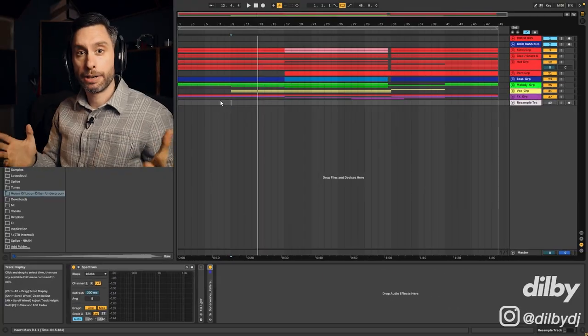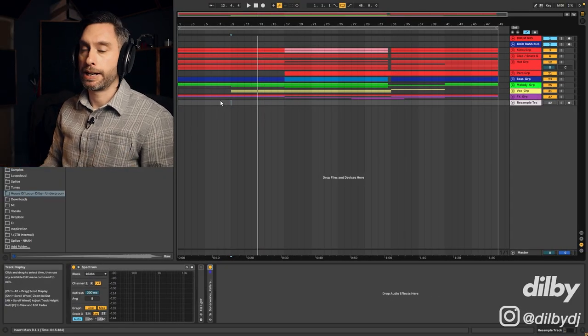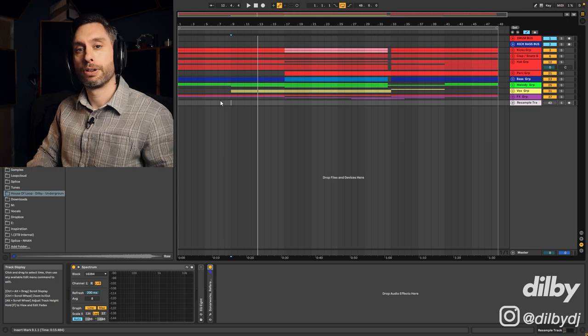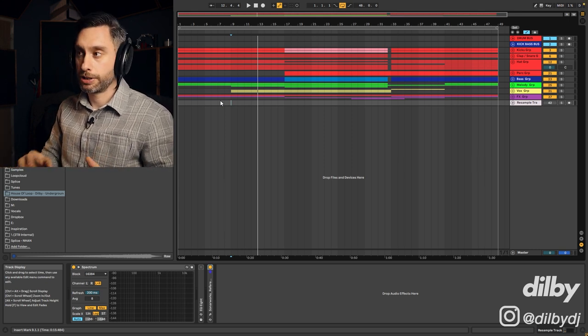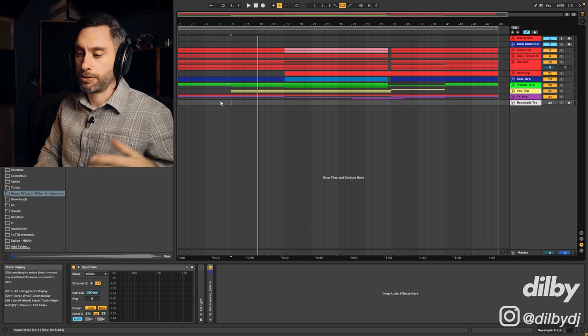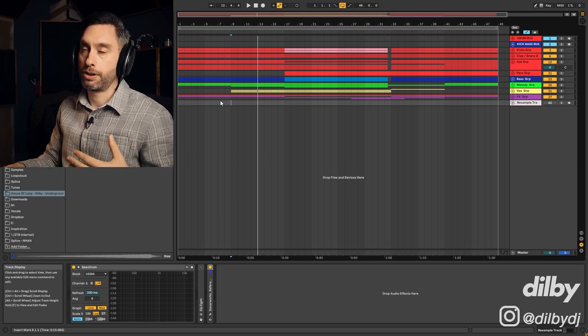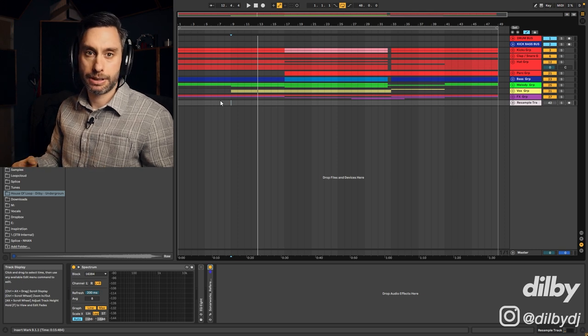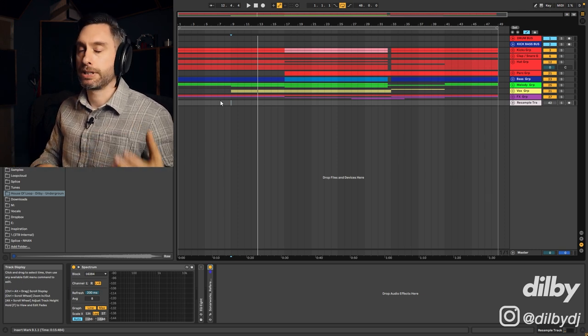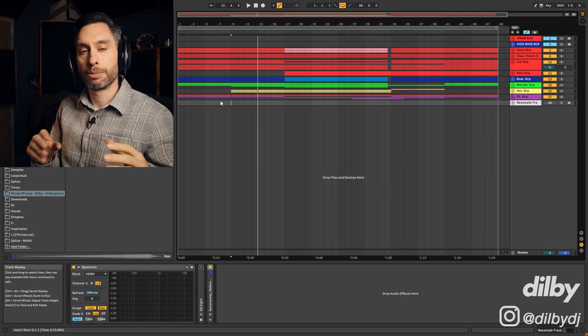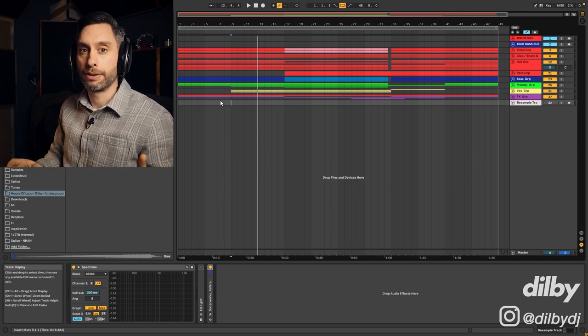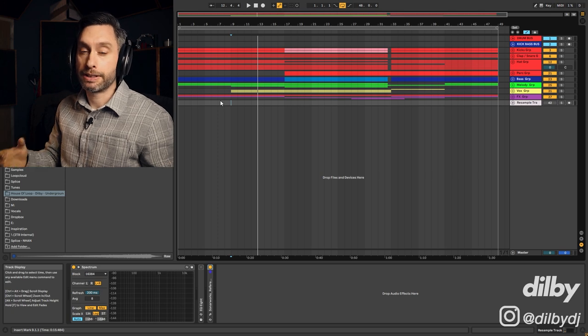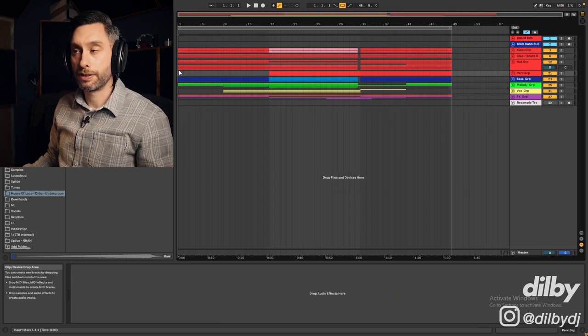All right guys, so here we are inside Ableton and this is the project that I've put together in the style of Dario D'Artis. So like I said at the start, Dario D'Artis is an artist that has a real signature sound, but he does do slightly different styles. Some of it's more kind of techy. He does stuff on like Saved and Stereo Productions and then some of it is more housey like the stuff he does on Defected. I've done something that's a little bit more housey, basically just because of the vocal that I found. And I assumed that the Defected stuff is probably where most people know him from. All right, so let's have a listen through.